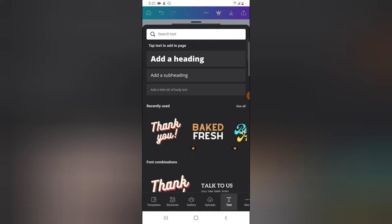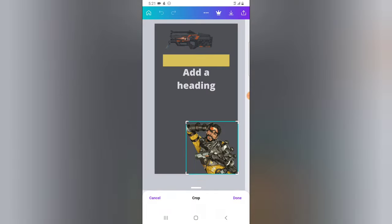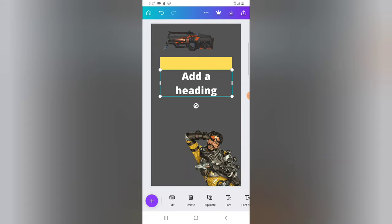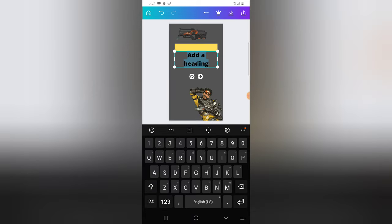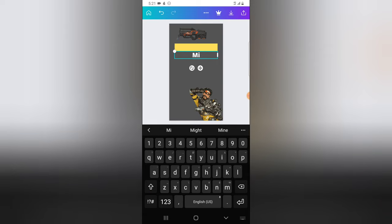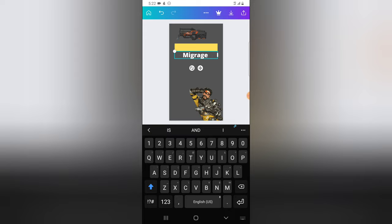For a large font choose 'Add a Heading', for a lighter font choose 'Add a Sub Heading', or for a small font choose 'Add a little bit of Body'. I'll choose the first one — Add a Heading. Click on the text that was created, then click Edit and type your text. If you want uppercase, tap the up arrow — double-tap to lock it to uppercase.